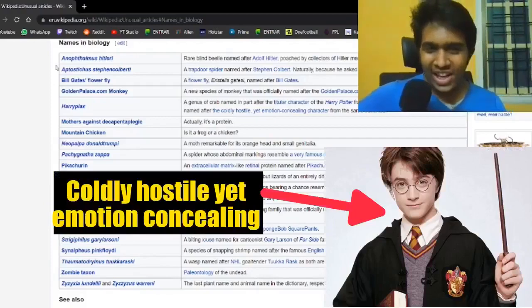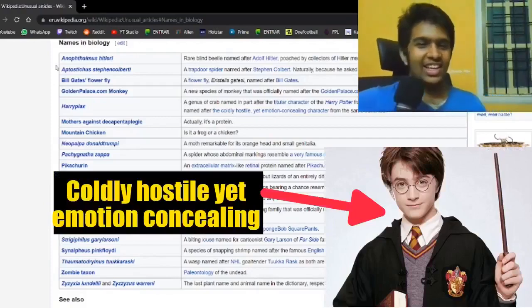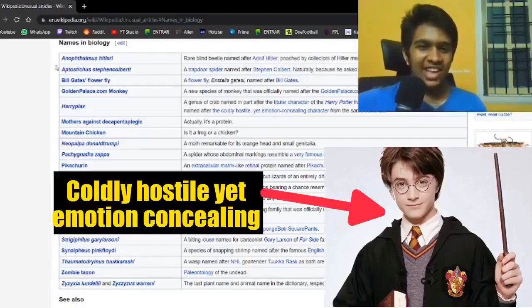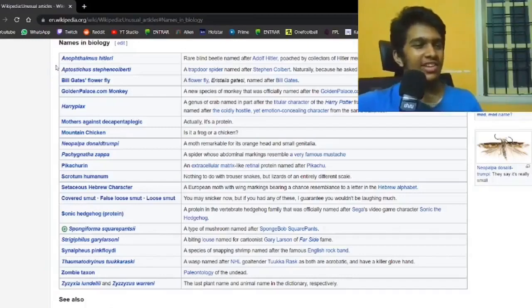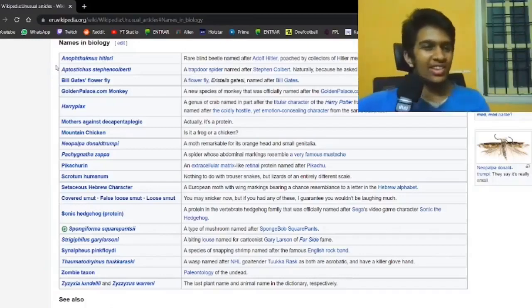Coldly hostile yet emotion-concealing. That's not exactly the first words I describe Harry Potter as. What?